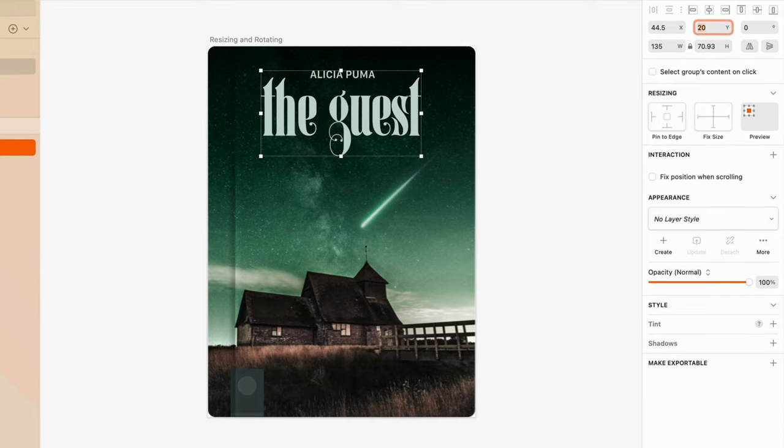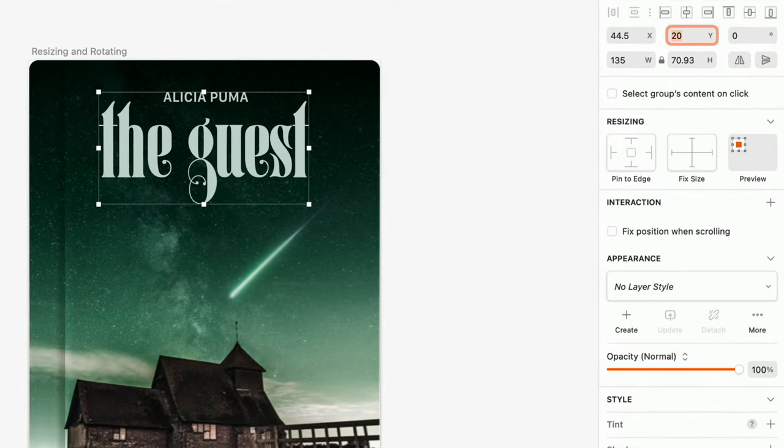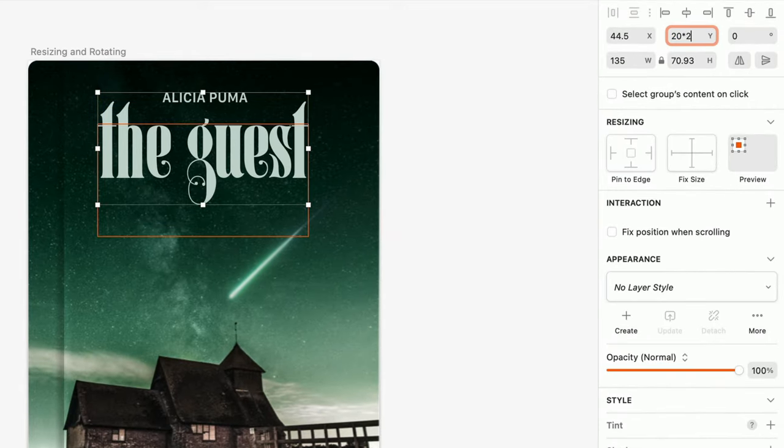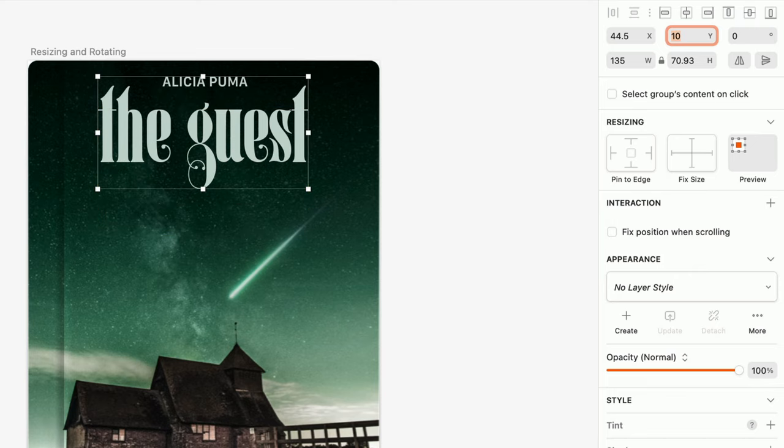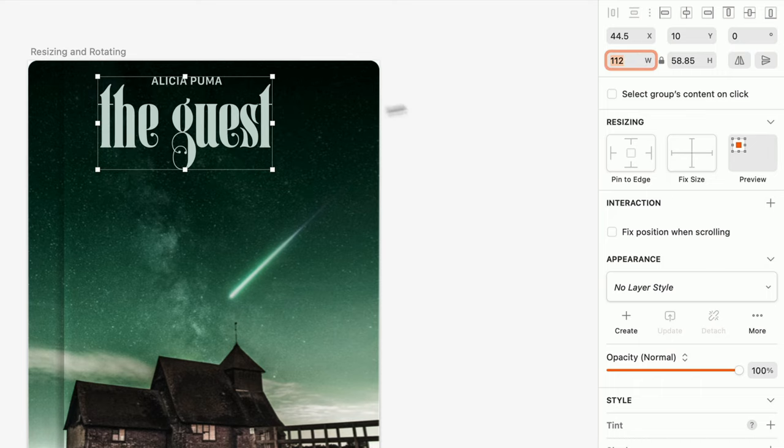These Inspector fields can also do math for you. You can use the plus sign to add, minus sign to subtract, asterisk to multiply, or forward slash to divide. You can even use percentages to change the height or width of a layer relative to the height or width of the group or artboard that it's inside of.